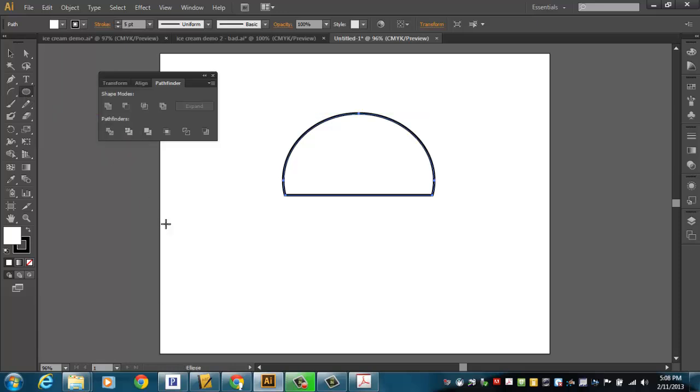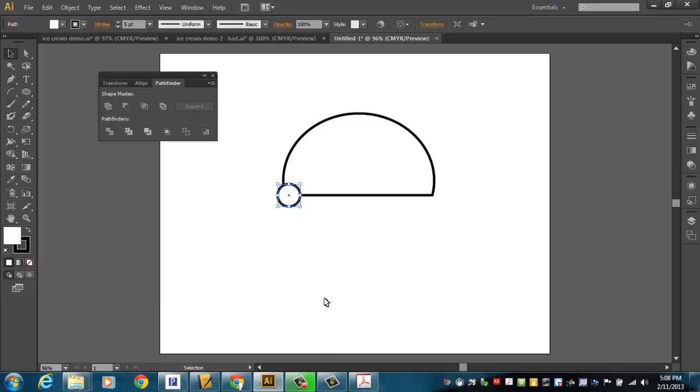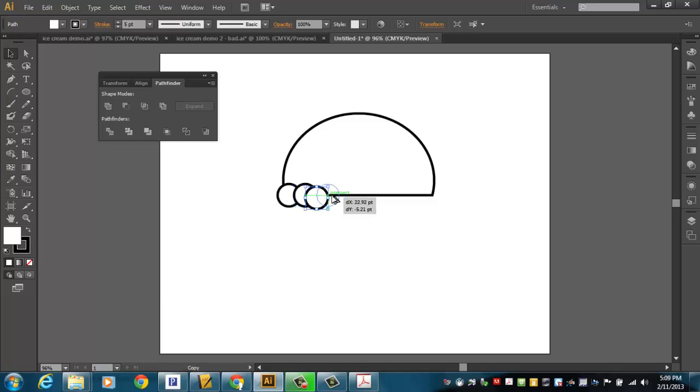I'm going to go get the ellipse tool again and draw a little circle about like that. And I'll set that, I'll just go ahead and drag that over and set that right about there. And then I'm going to alt-drag this.